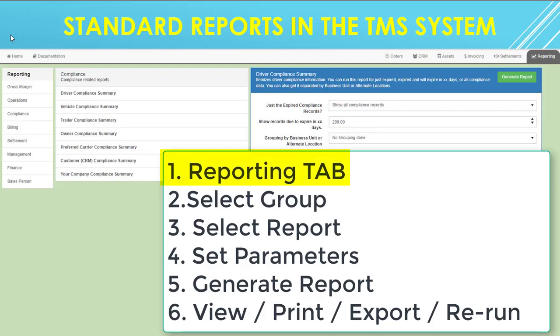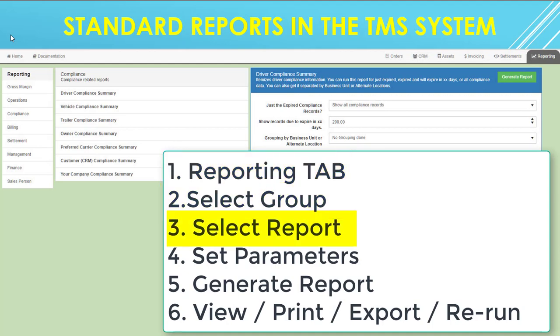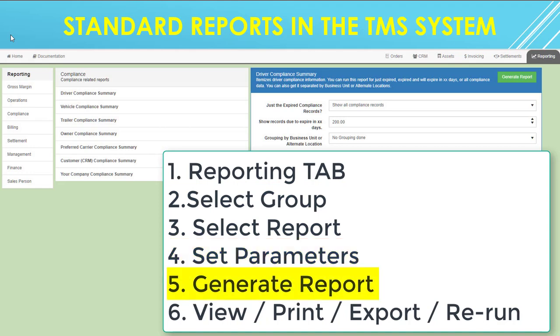To summarize, go to the Reporting tab, select a group of reports, from that group select a report, set your parameters, generate the report, and then view, print, export, or adjust the parameters and rerun the report.